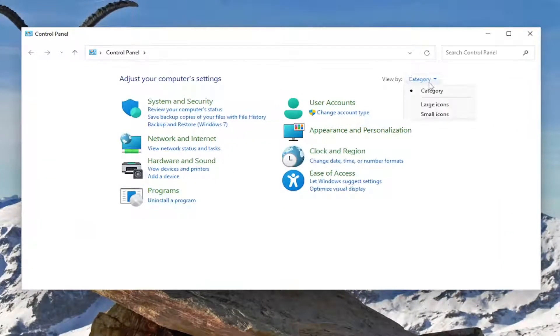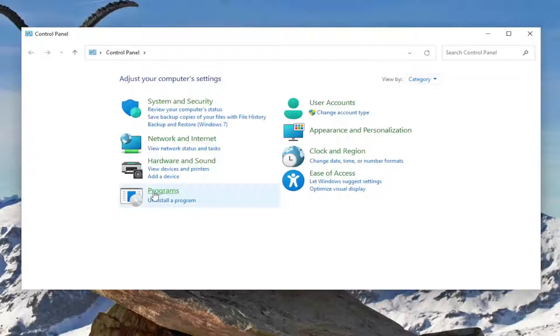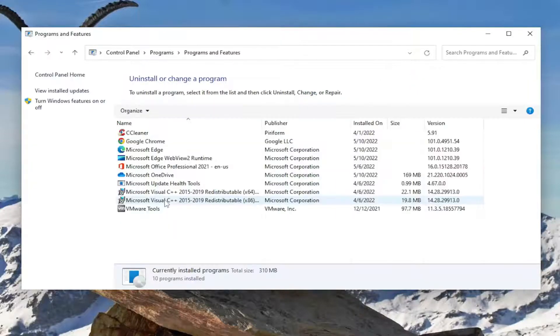Select the view by up in the top right. Make sure it's at the category view. And then select underneath programs, Uninstall program.